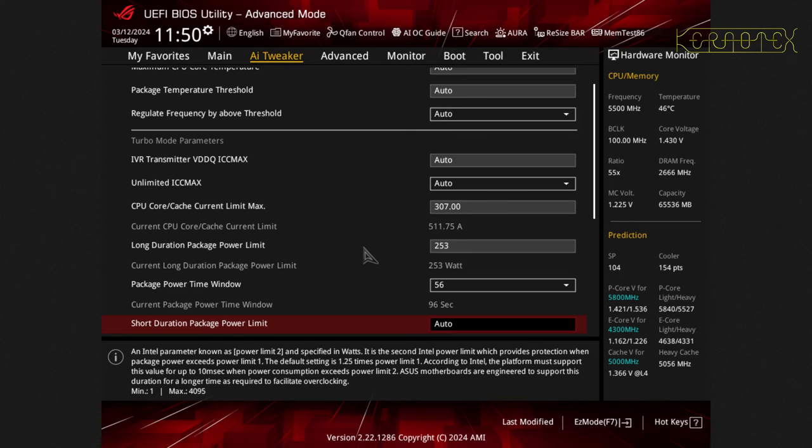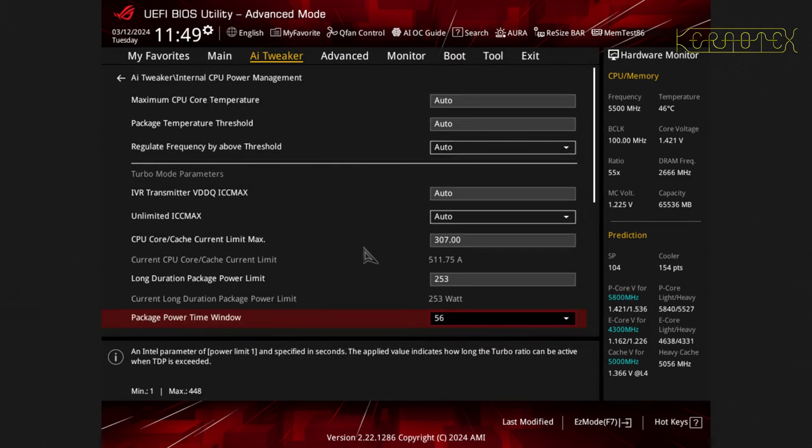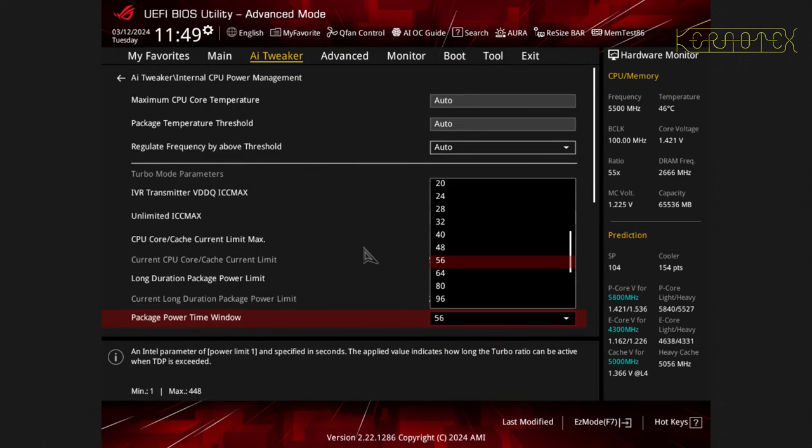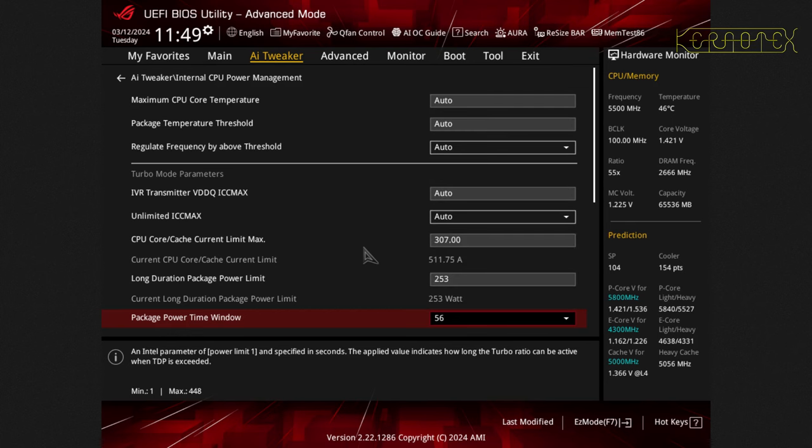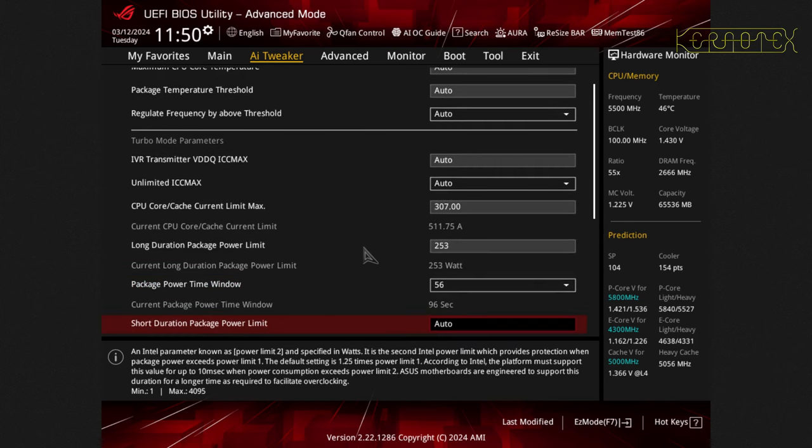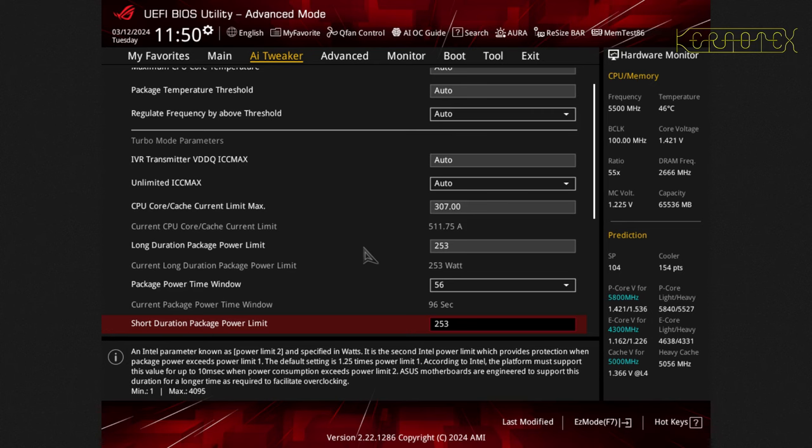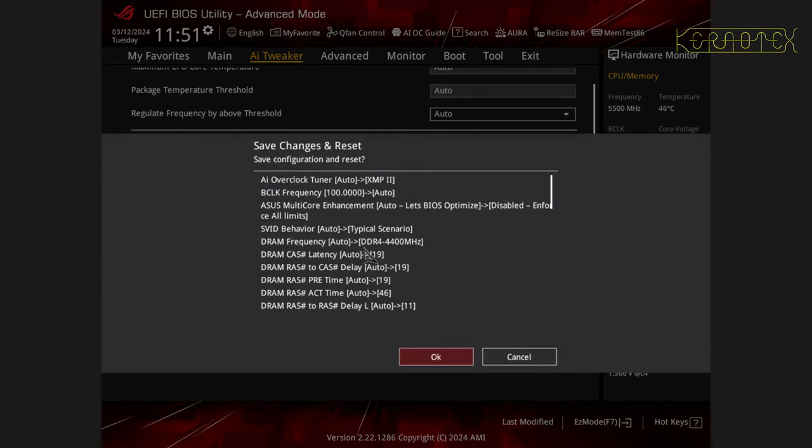Then I want to set the long duration power limit, so again referring to the documentation that's 253. Then the package power time window, this is mentioned in the documentation, it says to set it to 56 seconds so I've actually set that. Otherwise it could be set to hundreds of seconds. Then the short duration package limit, again for this particular CPU 13900K, that gets set to 253 watts. Then that's all the settings that need to be set. Press F10 to save the settings and again it shows you all the changes that are being altered. So you can see these DRAM settings being set back to the XMP2 profile. Press OK and the machine will reboot.